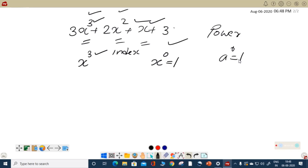All these are previous knowledge having connection with this topic, which is named again as polynomial. You know about coefficient, variable, power, term, monomial, binomial, trinomial. What is now another aspect of polynomial? That is the question here.